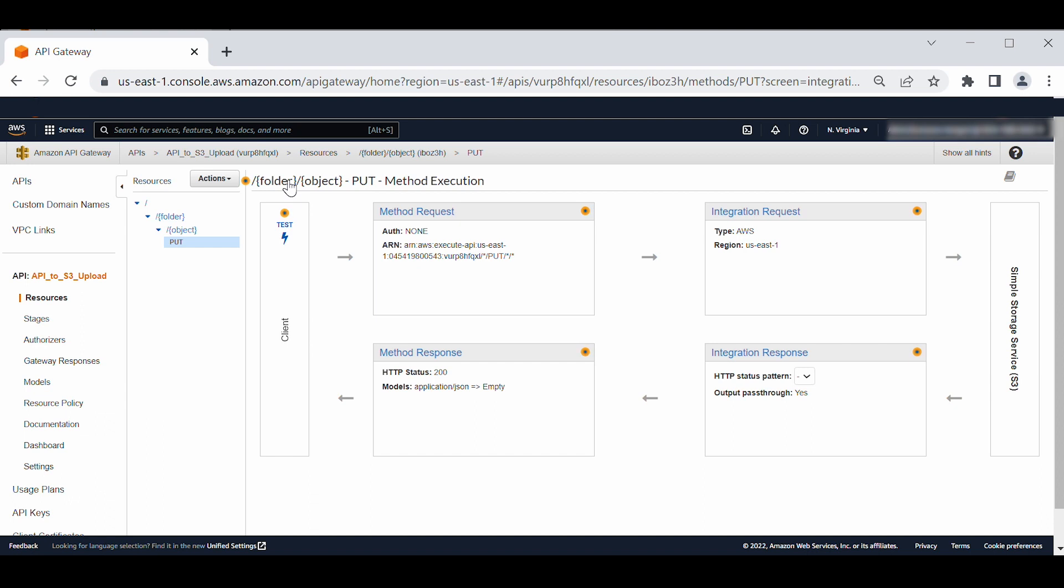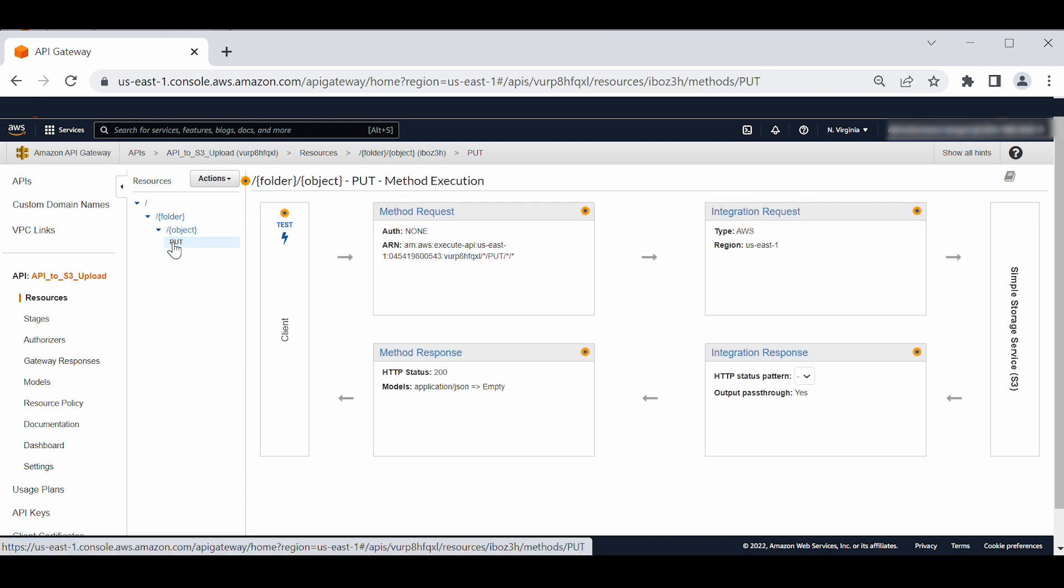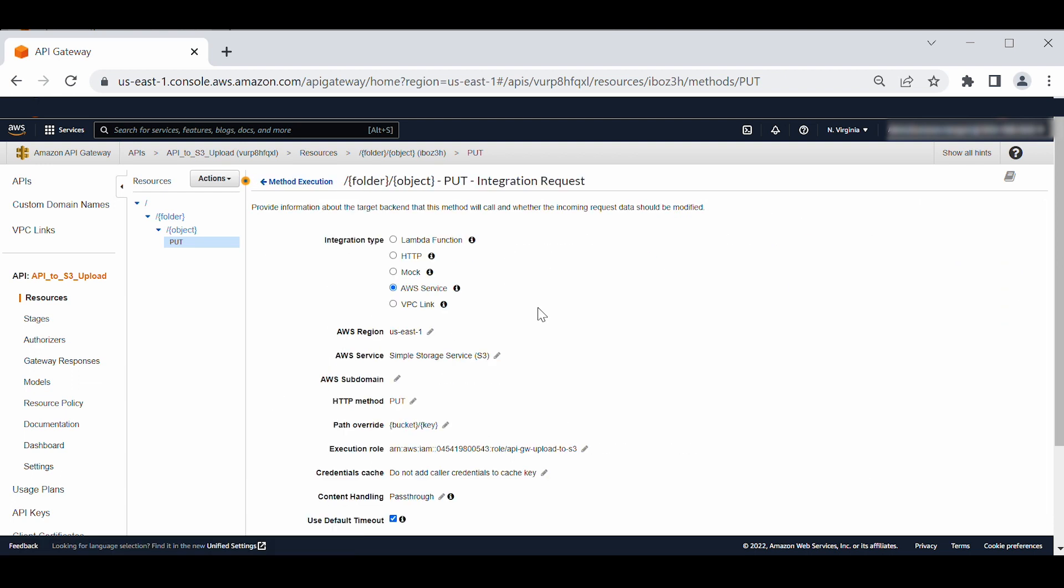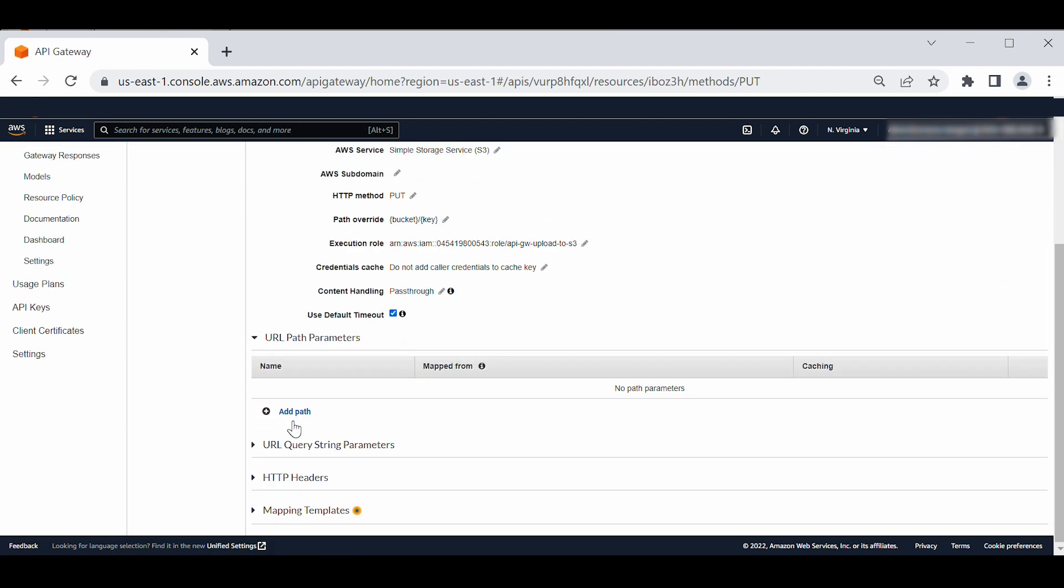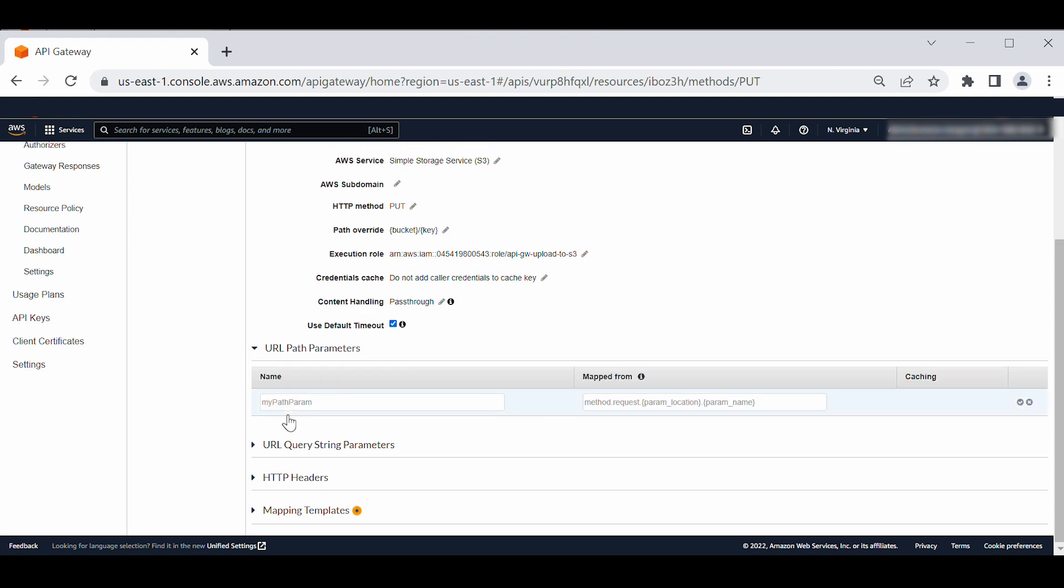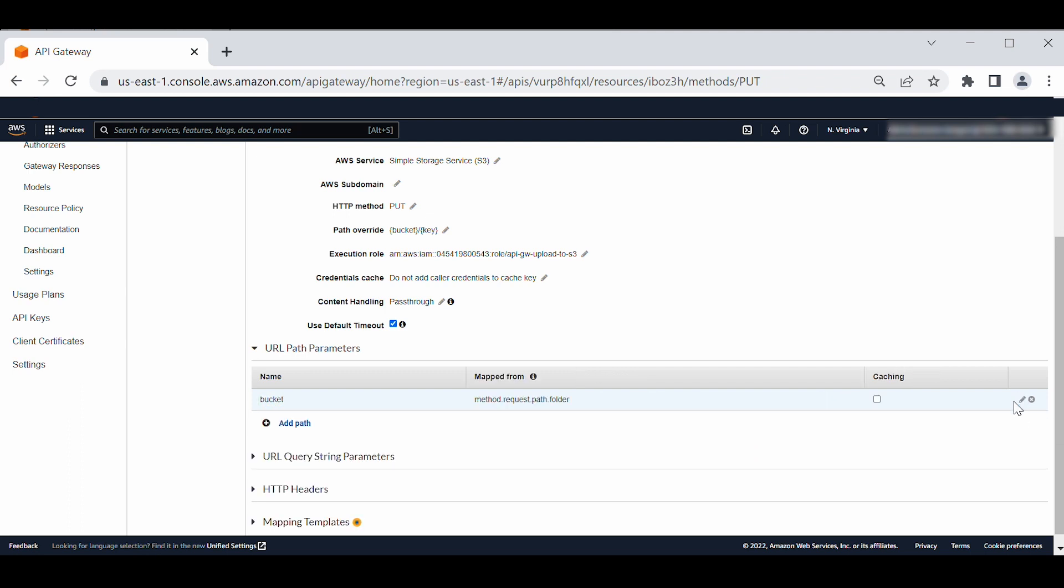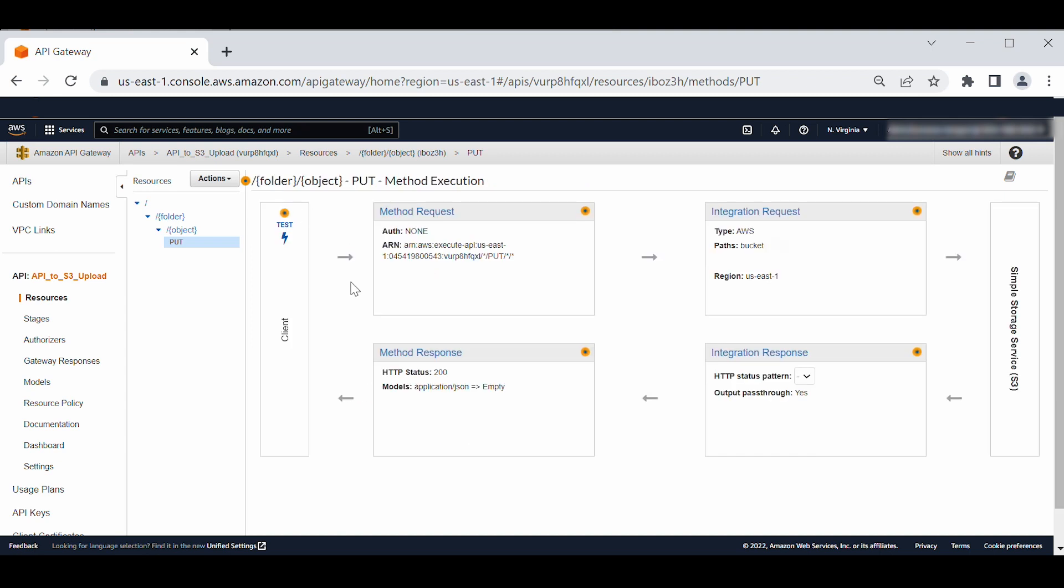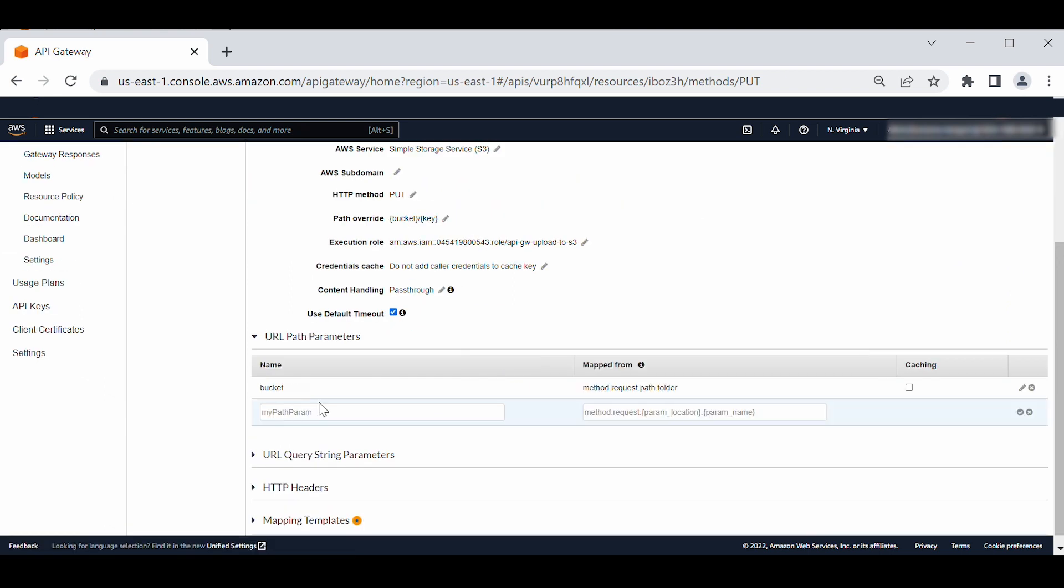Next, configure parameter mappings for the put method. On the resources panel of your API page, select put. Choose integration request. Expand URL path parameters. Choose add path. For name, enter bucket. For mapped from, enter method.request.path.folder. Choose the check mark icon at the end of the row. Repeat steps to create parameter mapping for key. Set name to key and mapped from method.request.path.object.